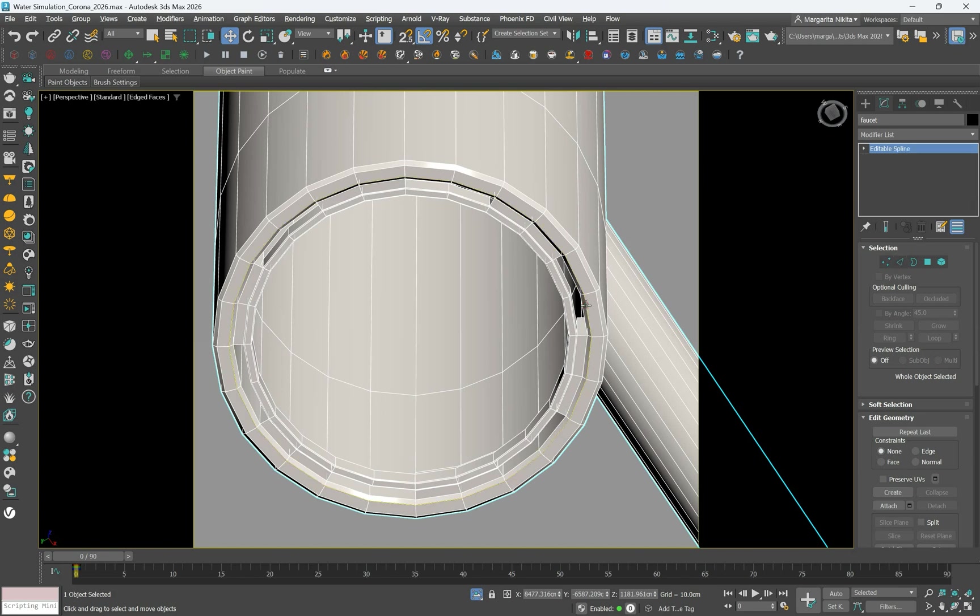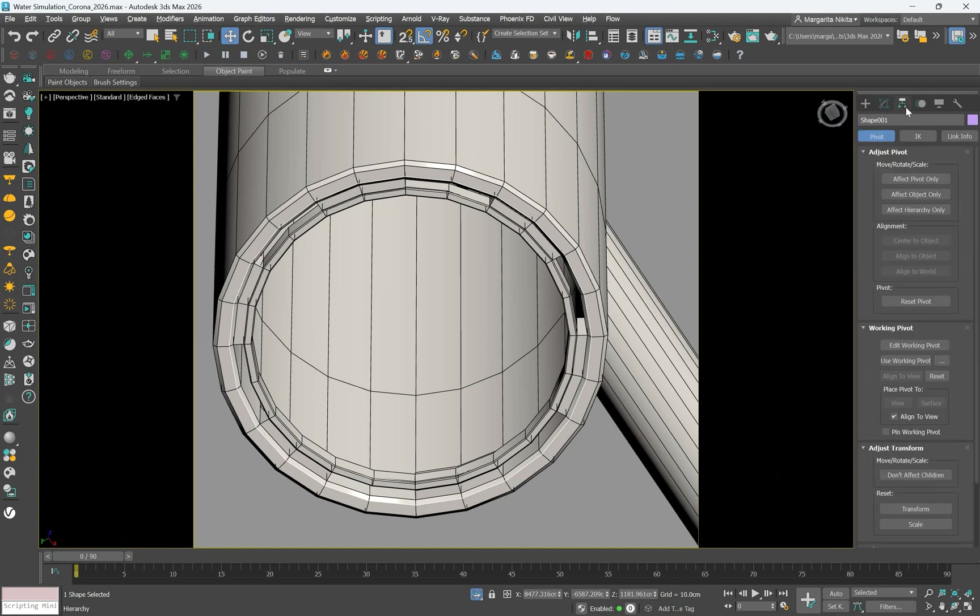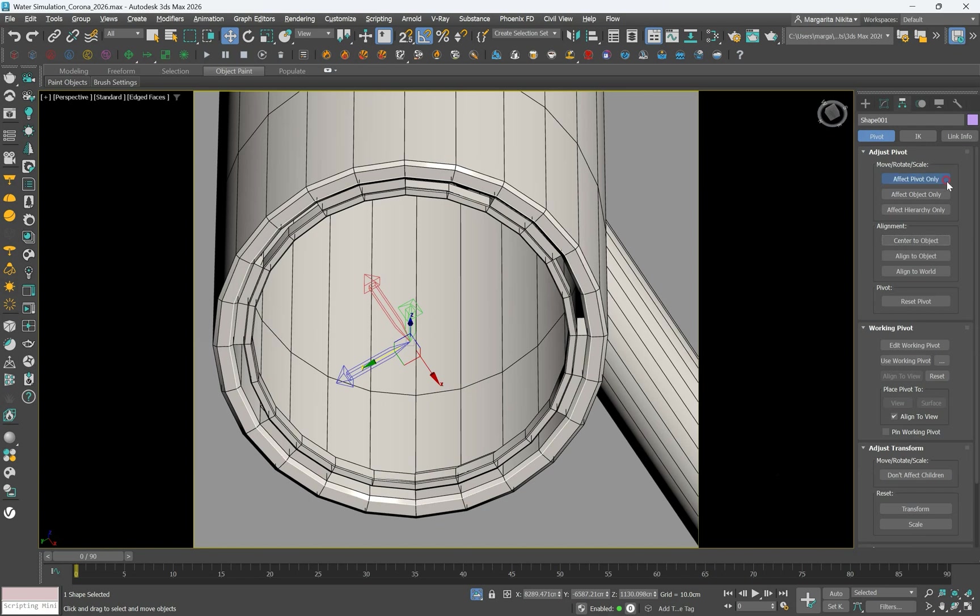Select the newly created shape, shape 001. Go to the hierarchy tab and under adjust pivot, click affect pivot only. Then click center to object. This centers the pivot for easier transformations. Disable the affect pivot only mode.